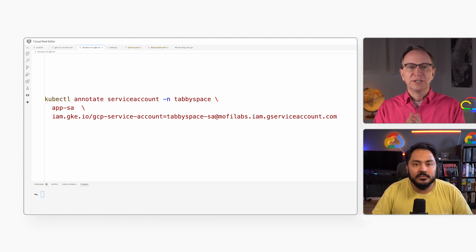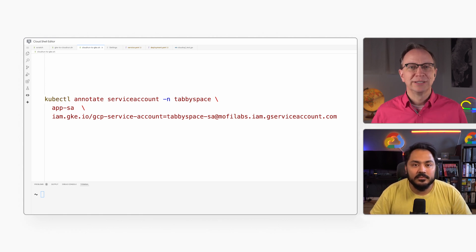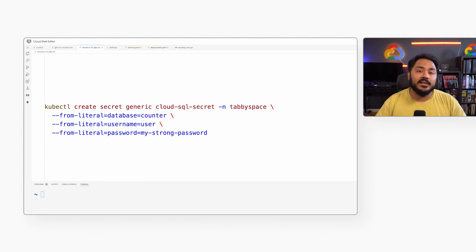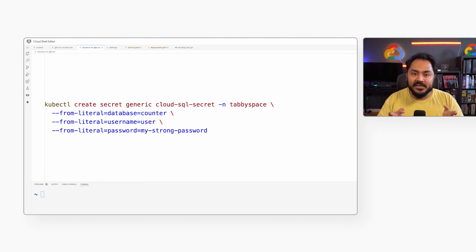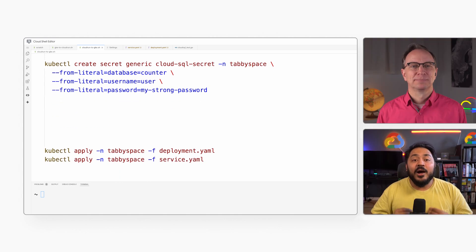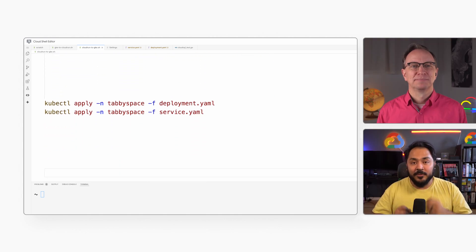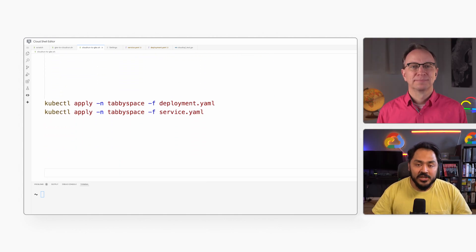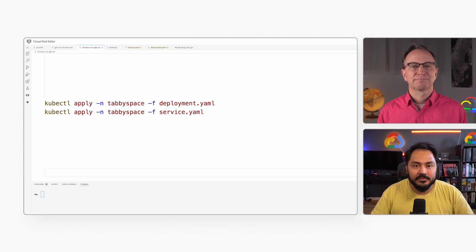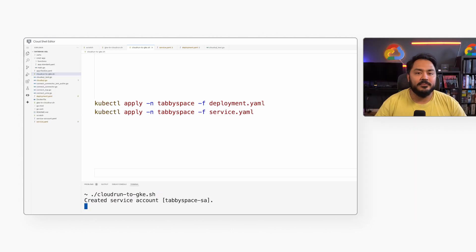And where do the database connection details go? That's next. I will use kubectl create secret to store database name, username, and password. Now it's time for kubectl apply, which will create the application and deploy it to my cluster. I will run it now. This will take a minute.